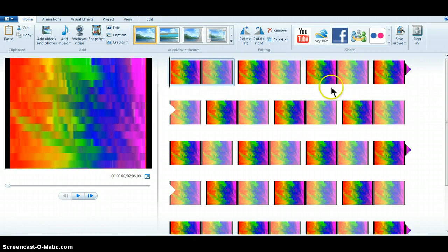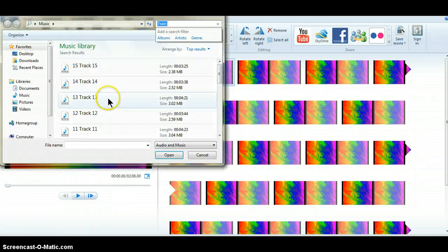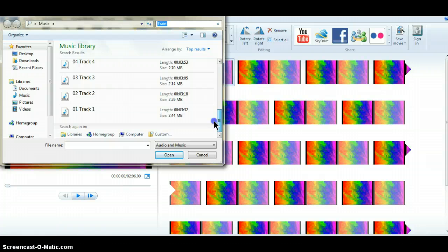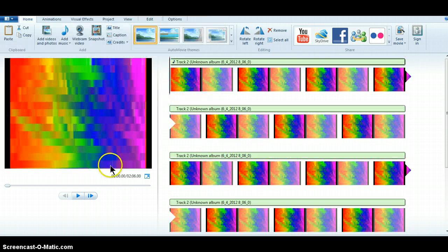Then you click Add Music — this is going to be the song. You can choose anything you want. I'm going to do a song by Charlie; I'm going to do this one.